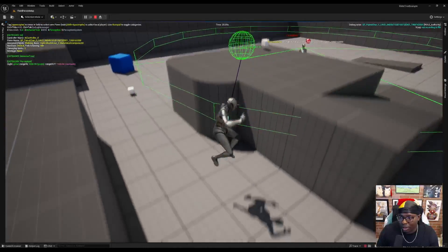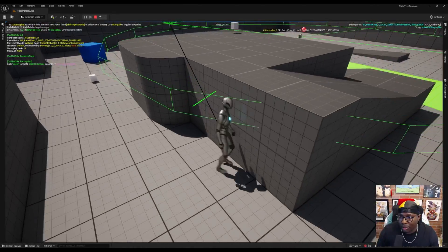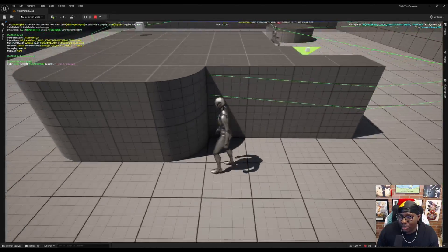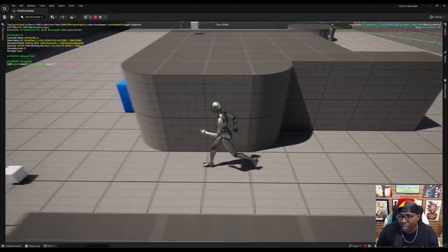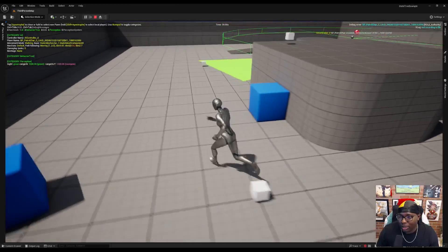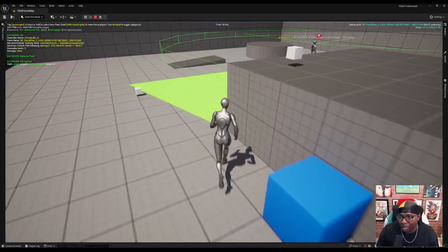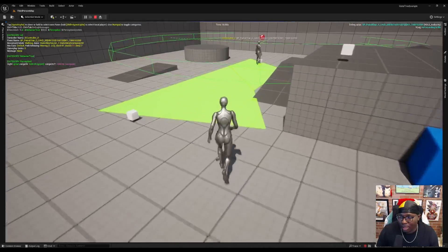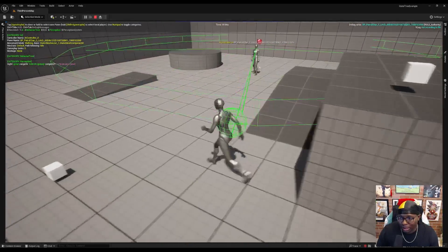It sees me, comes and chases. Realizes it can't get to me. It goes back to patrolling. Yeah, this is working as expected.